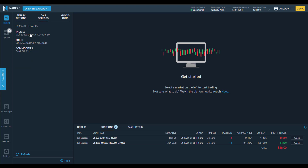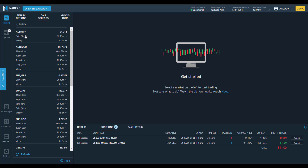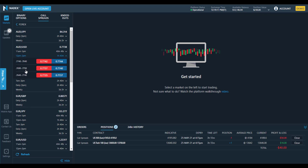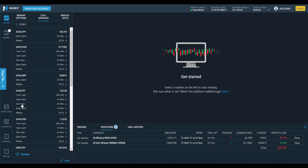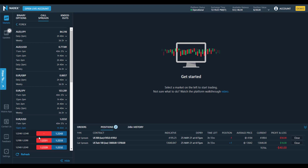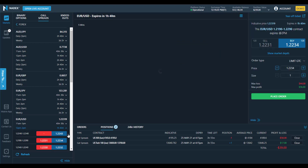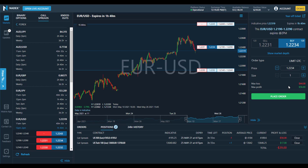There are three key benefits to trading Nadex Call Spreads. One, simplified trade setups that allow you to focus on predicting a range without having to manually build a more complicated setup. Two, a variety of expirations, so you can choose the time range that suits your trade. And three, clearly defined risk before you enter a trade, so there are no margin calls or surprises.